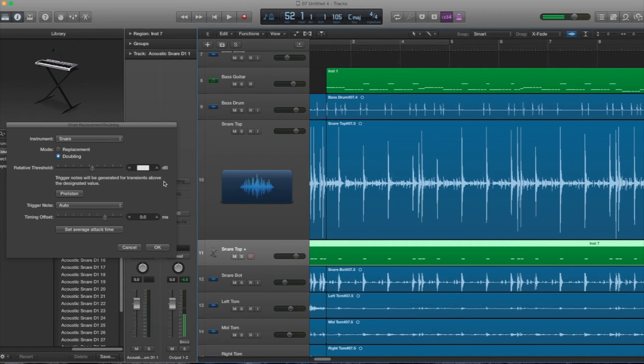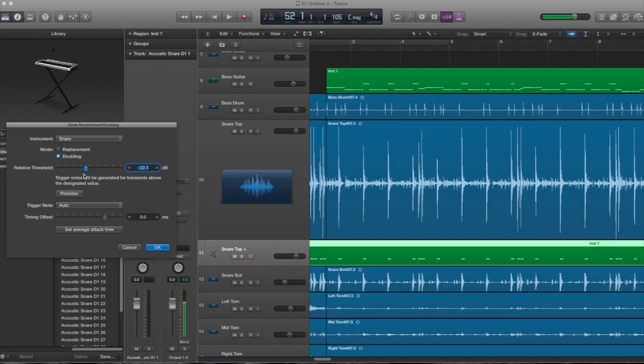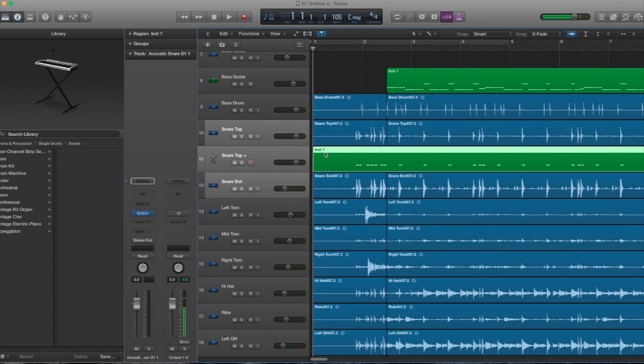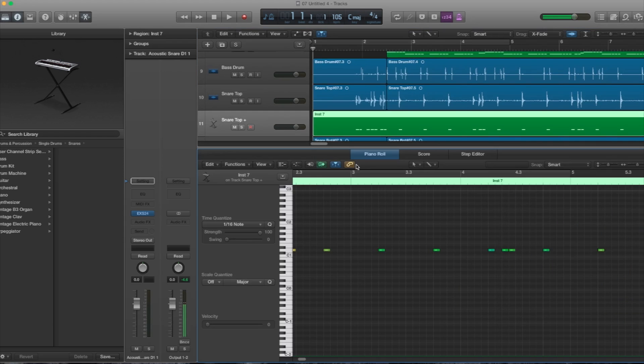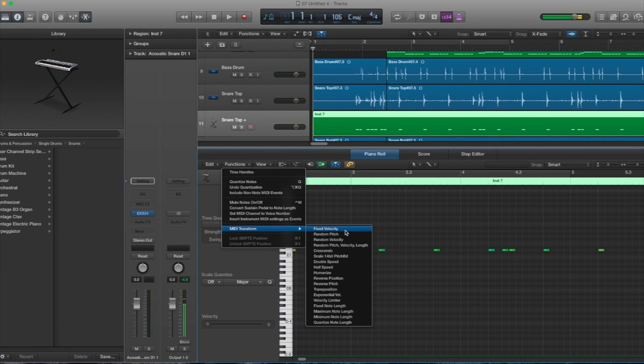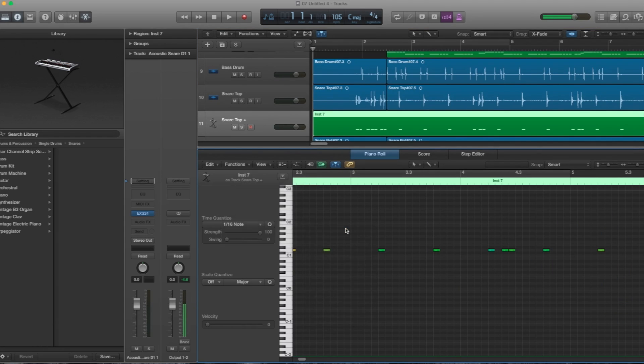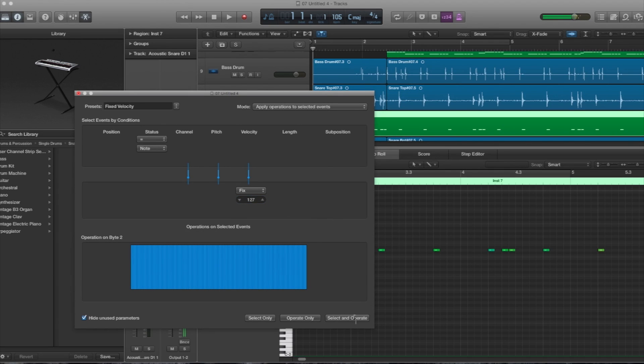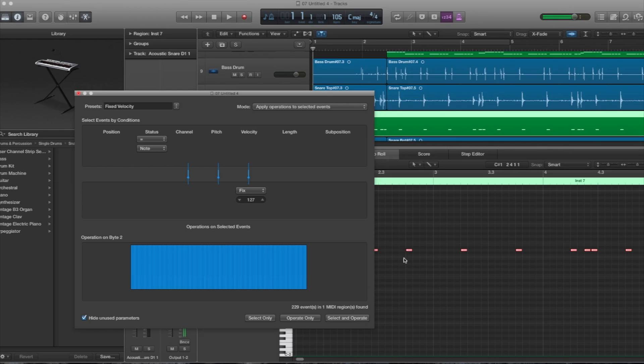I'll just go through this. Something like this seems okay. So then you click OK. And then what I do is I double-click on this, and I want my snare hits to be as hard as possible, so I go to Fixed Velocity. And then I hit 127, which is the max velocity in Logic. And then I click Select and Operate.